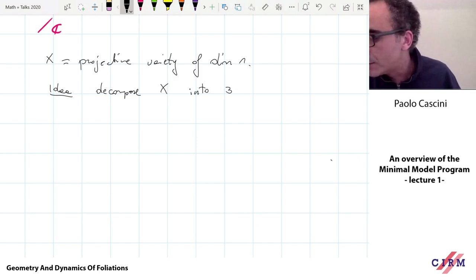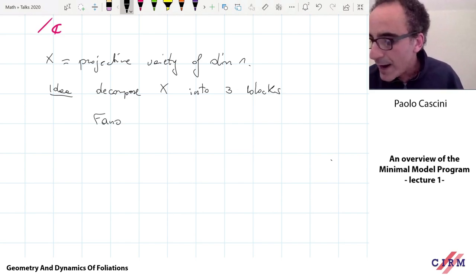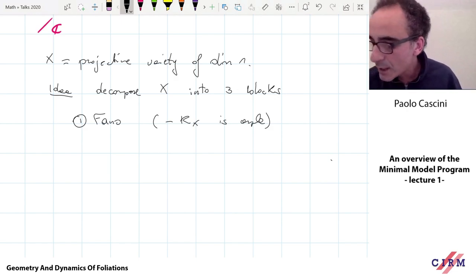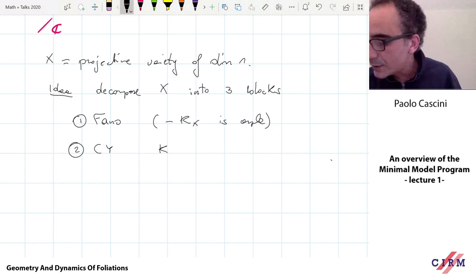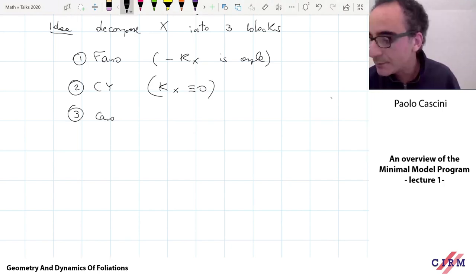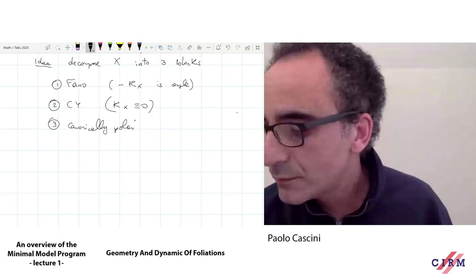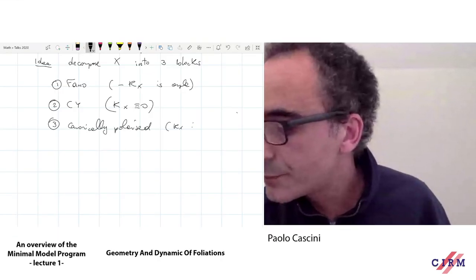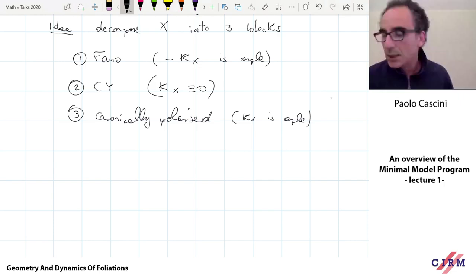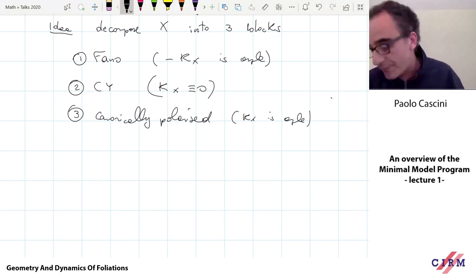These are called the usual building blocks: Fanos, which are varieties where the canonical divisor is anti-ample — in other words, minus K_X is ample; Calabi-Yaus, for which K_X is trivial, at least numerically trivial; and the opposite of being Fano — canonically polarized varieties — which of course means that K_X is ample. The idea is that, after some birational transformation, any projective variety can be somehow built from one of these three families of objects.